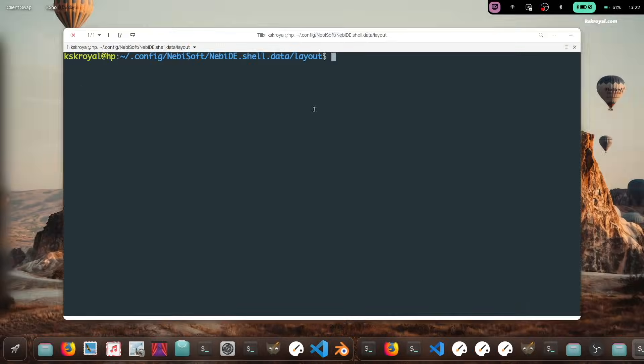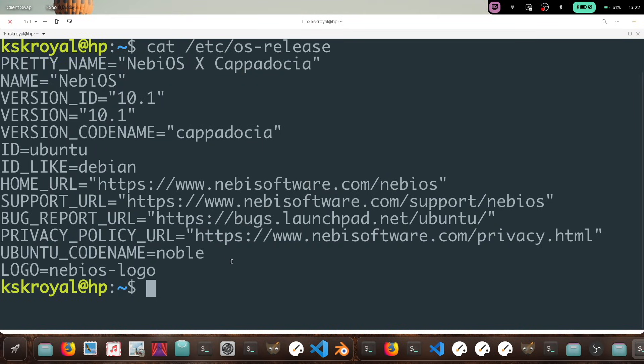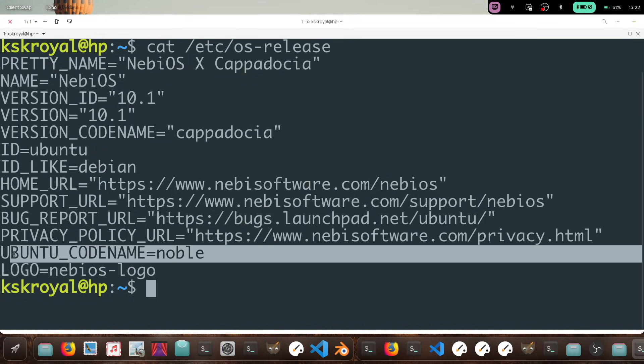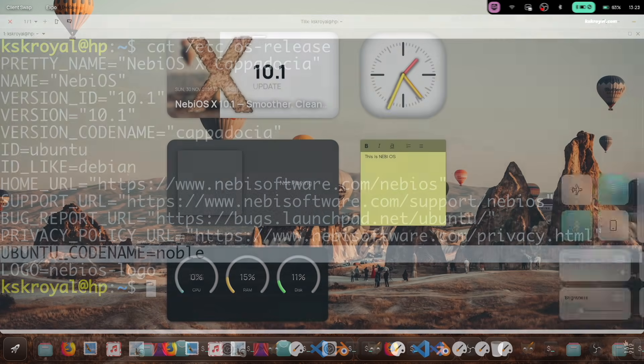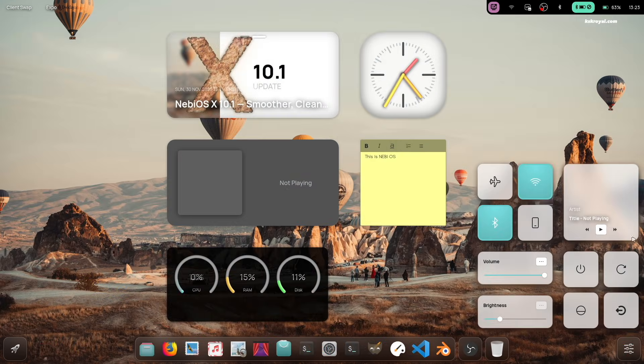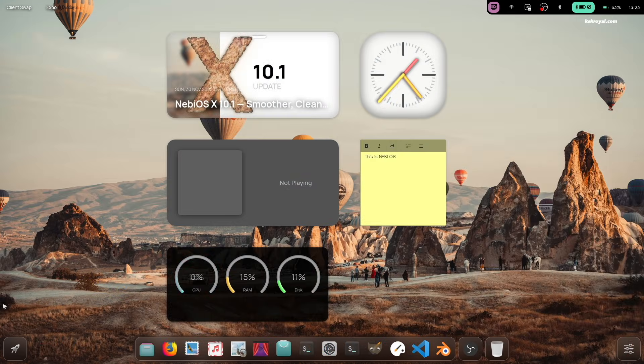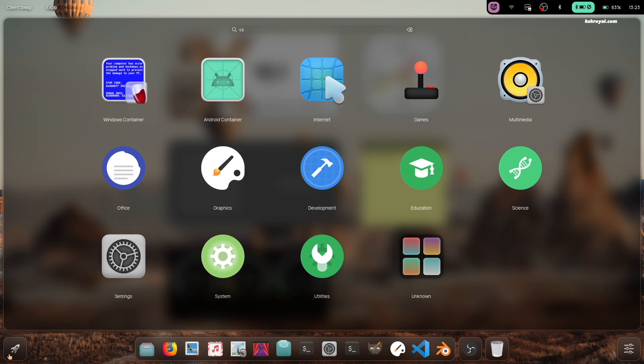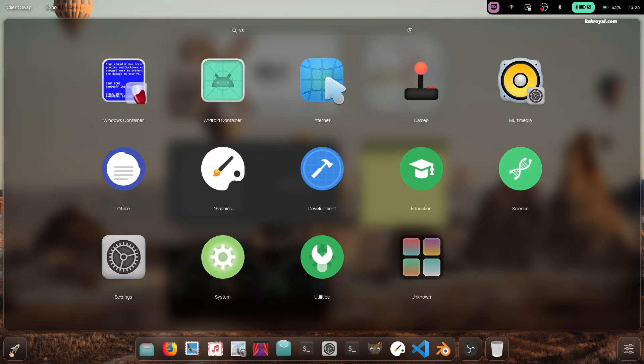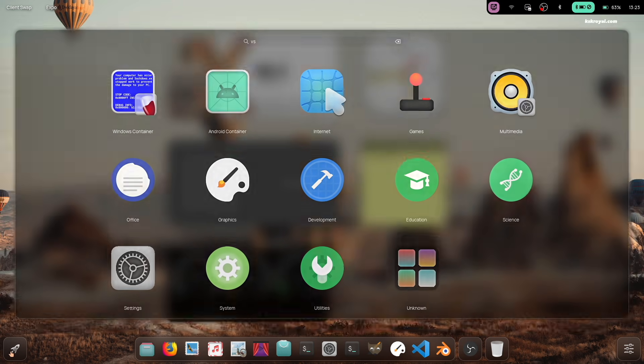This is NebiOS, an Ubuntu-based distro that offers one of the most beautiful and unique desktop experiences. It comes with Wayfar, a Wayland compositor based on WL roots.